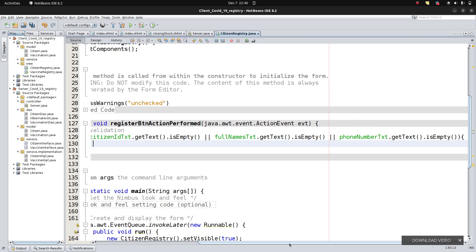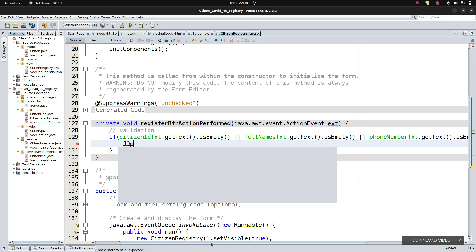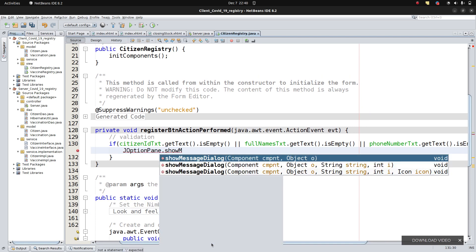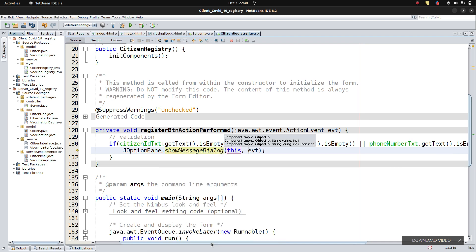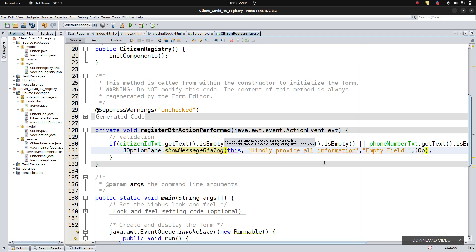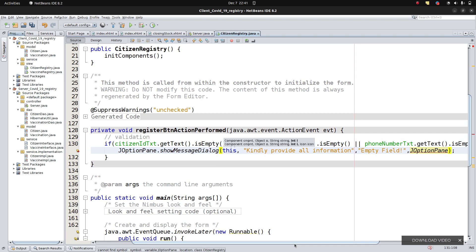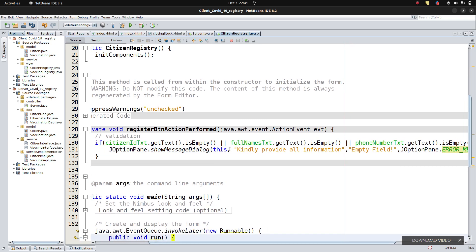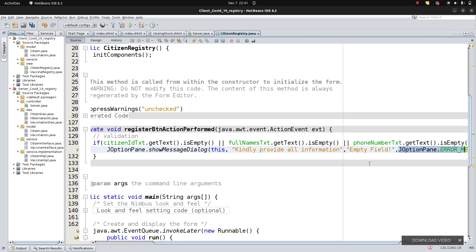I'm going to give a message using JOptionPane.showMessageDialog with a warning message type. The message will say 'Kindly provide all information.' We also specify a title: 'Empty Field — cannot have empty field,' and specify the icon as JOptionPane.WARNING_MESSAGE.